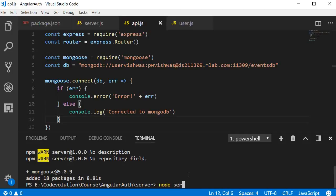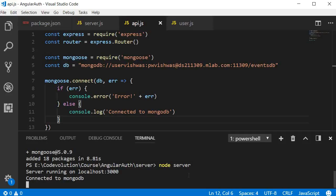So if I restart the server now, node server. If the connection was successful, you should see the message connected to MongoDB.